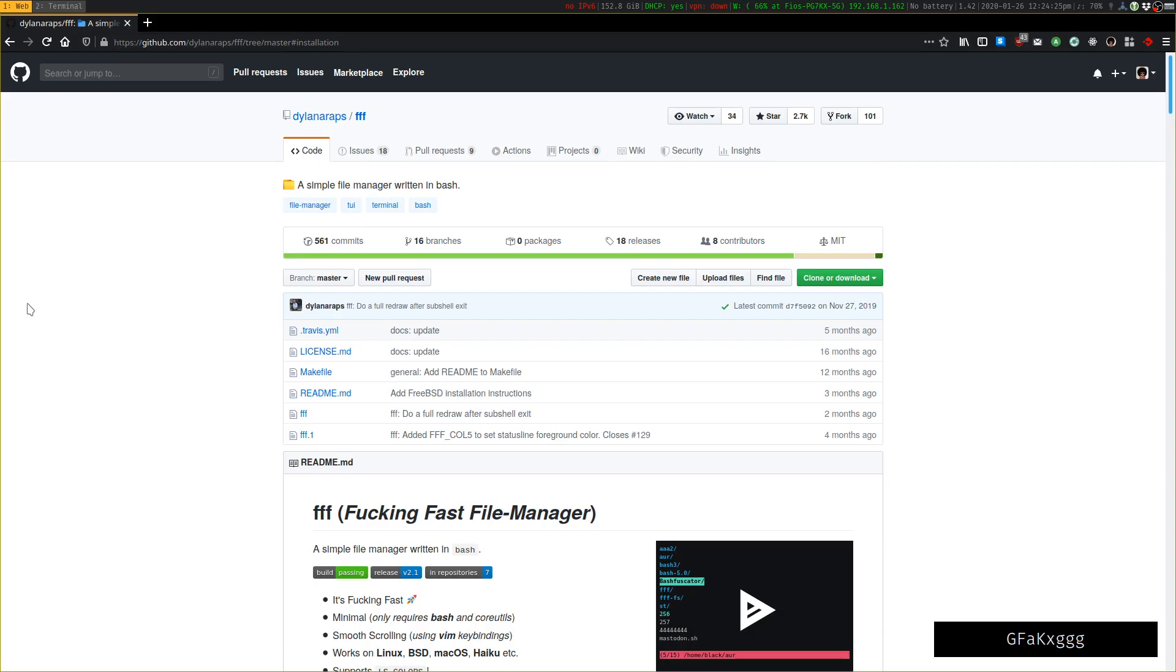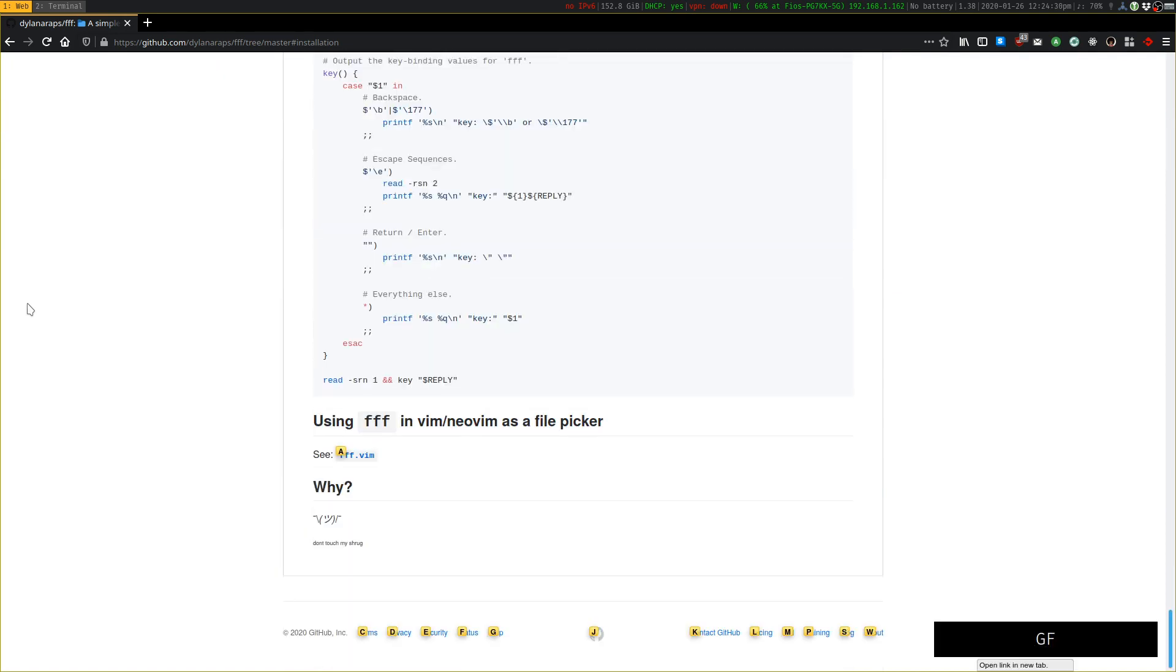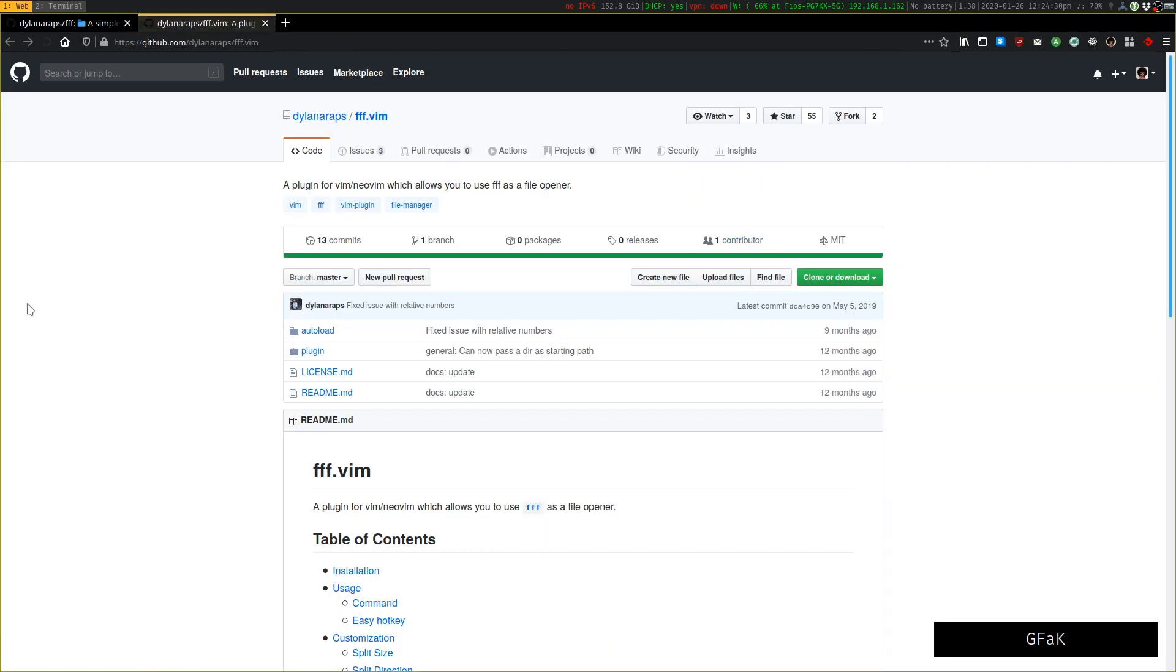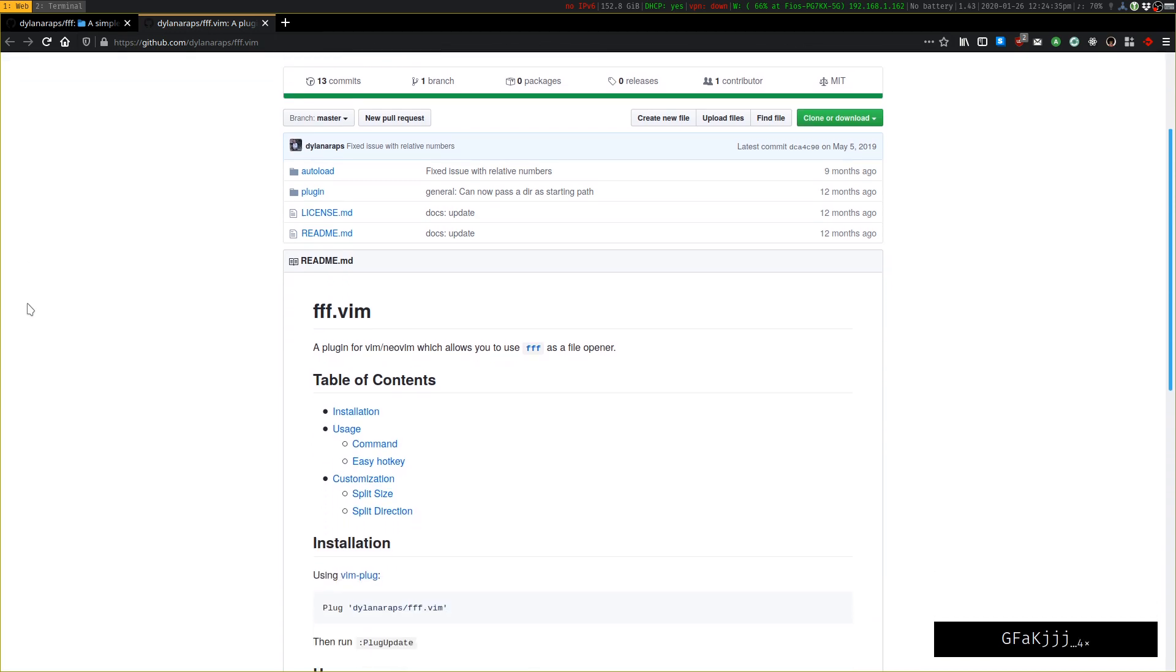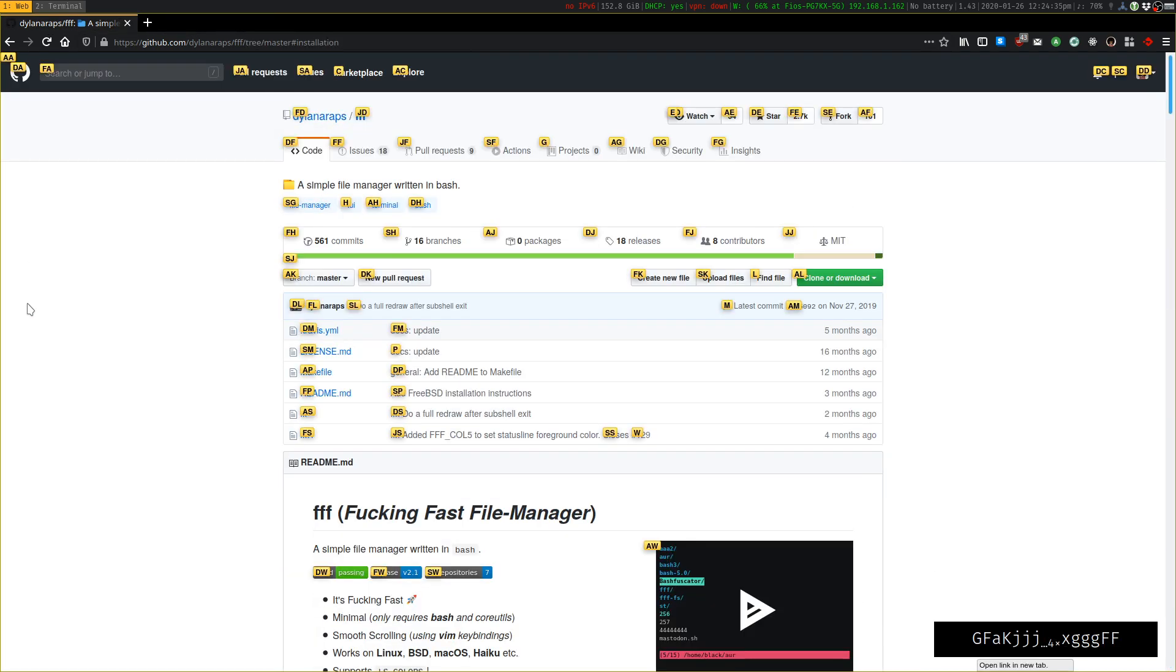So this is a cool project. Check it out. They also have a plugin so you can integrate FFF directly into Vim and use it as your file picker. And check out more by this author.